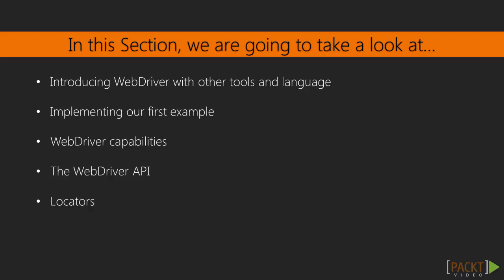WebDriver is a library that will allow us to control a browser from a programming language, such as Java, C-sharp, Ruby, Python, Perl, PHP and much more.